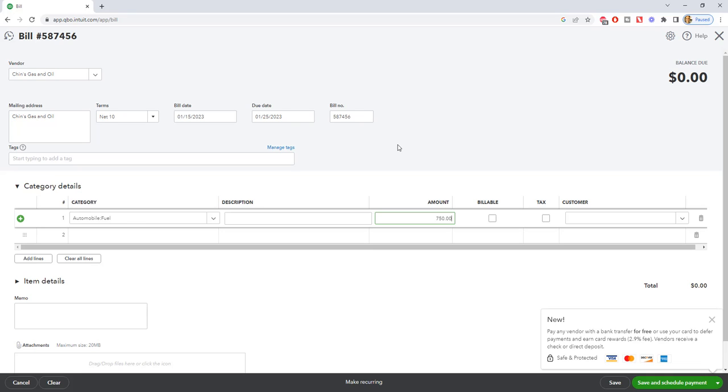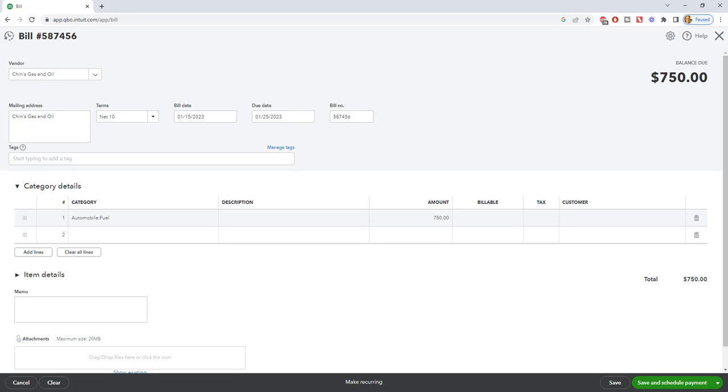And this is not billable to a customer, and we will not associate a customer with that. So we are going to save and close.